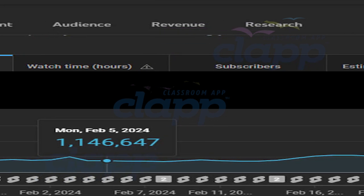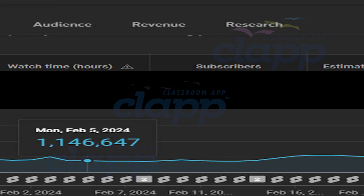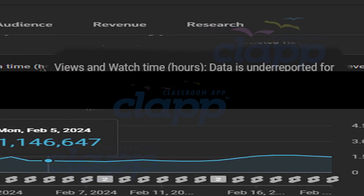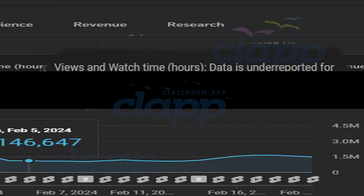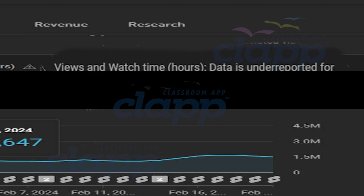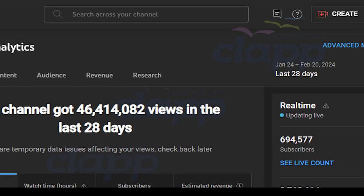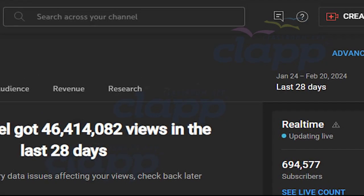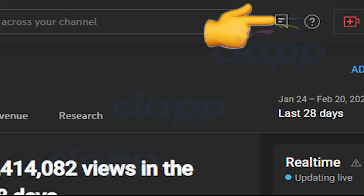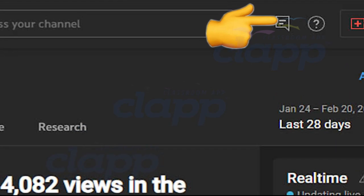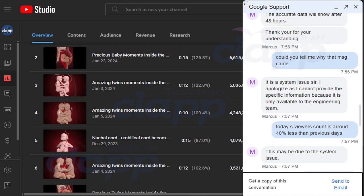When the message 'data is underreported' appears, it means that YouTube is aware of the issue and is working to resolve it. If you encounter this message frequently or have concerns about your analytics, you can always reach out to YouTube support for assistance. They can provide further insights and help address any questions or issues you may have.